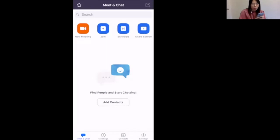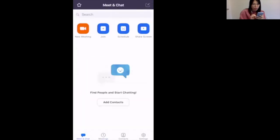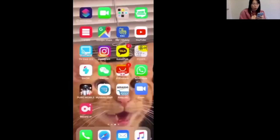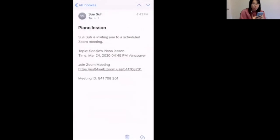Now, if you're ready, make sure you're logged in and every setting is as normal — you do not have to change anything. Now go to your email. Here's my email that was sent to me. It says Susie's Piano Lesson, and underneath Join Zoom Meeting, you just have to tap that link.